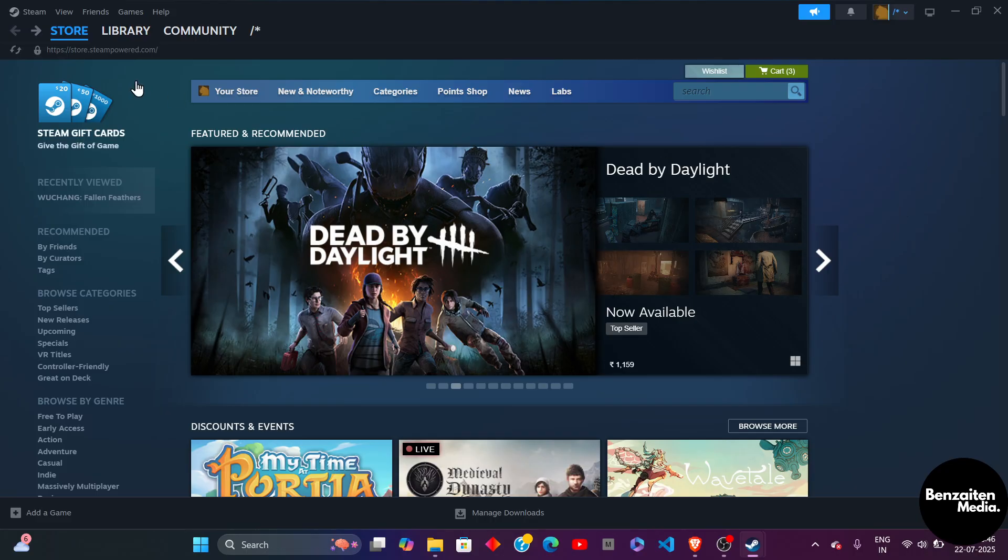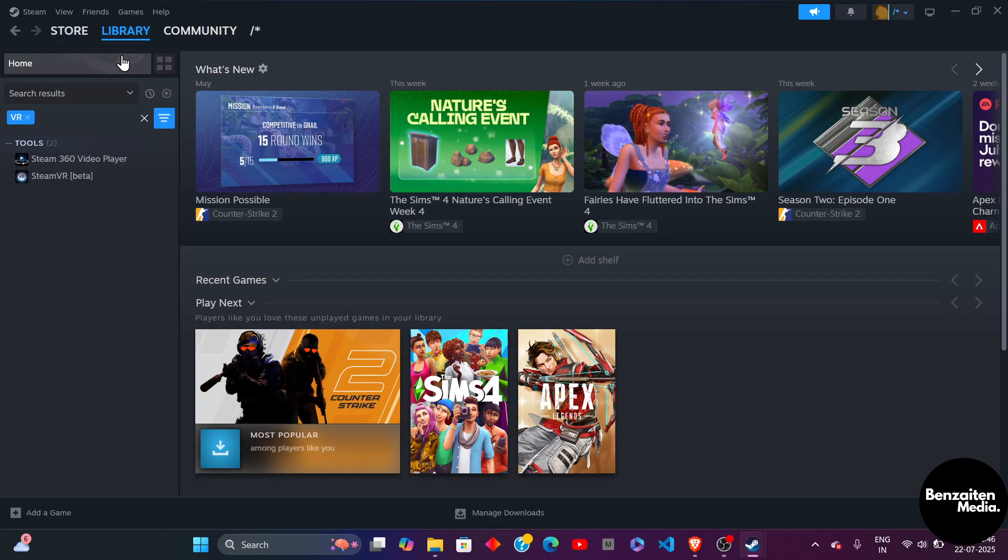So first head over to the Steam application and then hover to the library section here on the left side and then click on home.